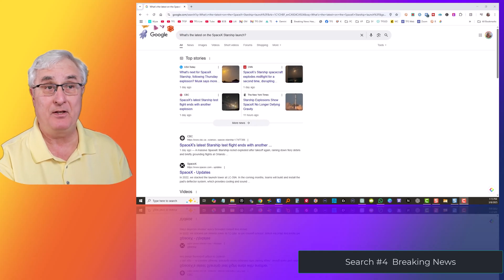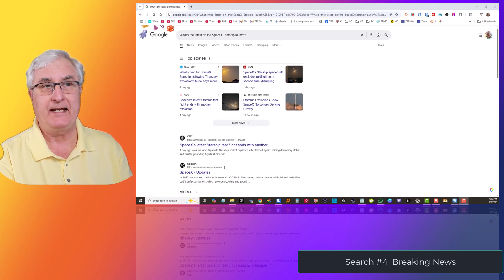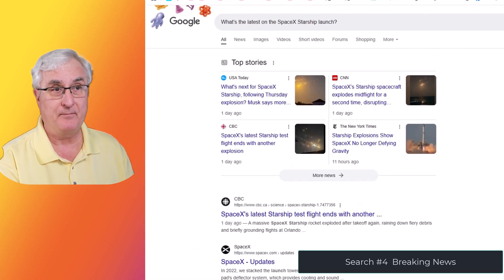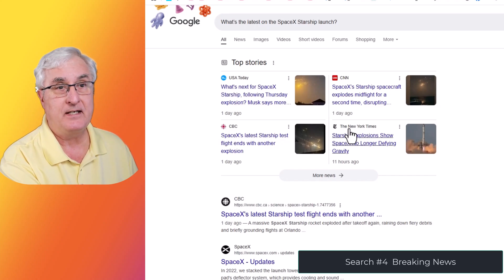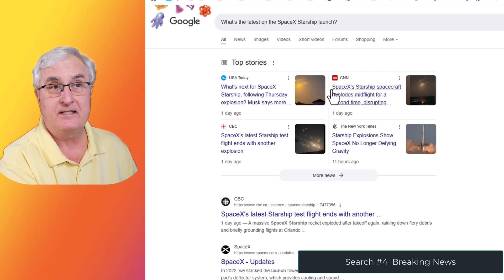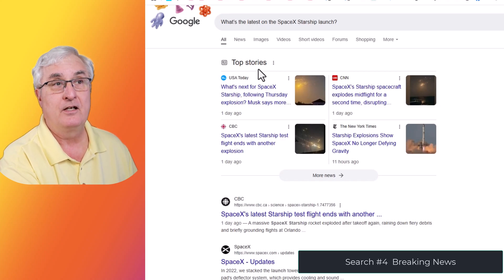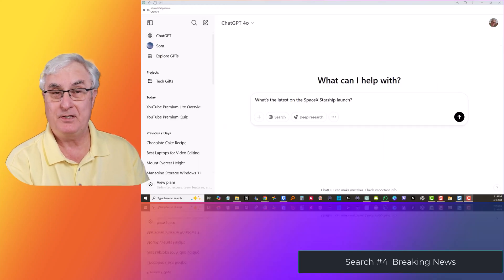For our last example, I want to use a current event or news story. I've asked Google what's the latest on the SpaceX Starship launch, and this is what it came up with. It talks about top stories from USA Today, CBC, the New York Times, and CNN. If you wanted to find out the latest on a SpaceX Starship launch, it's going to give you some pretty good information.